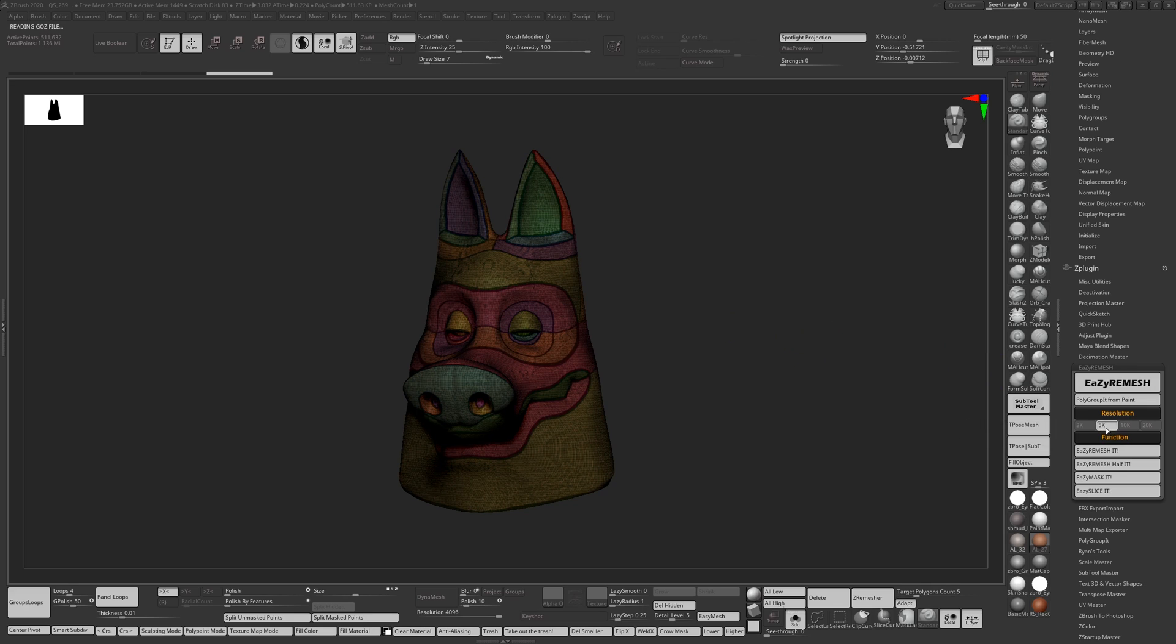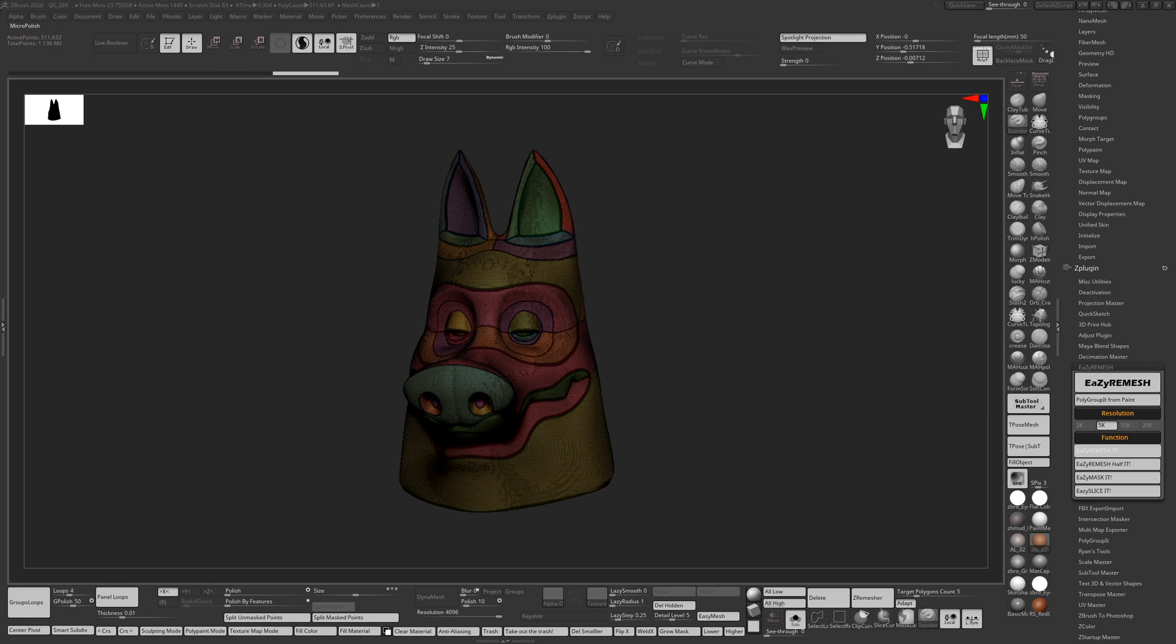So it's 5k and I'm going to use this without alt this time, without tesimation and see what happens. Again I'm going to pause the video and I'll get back to you.